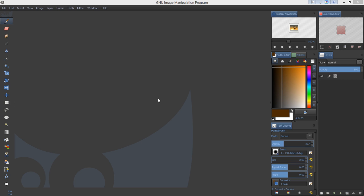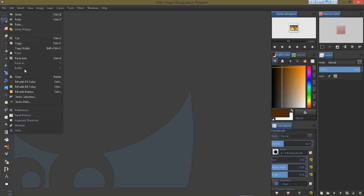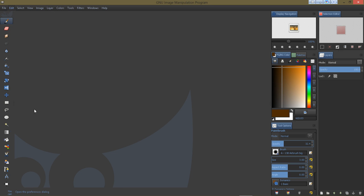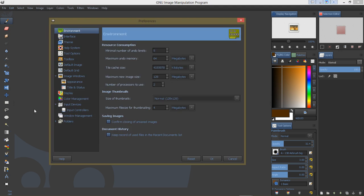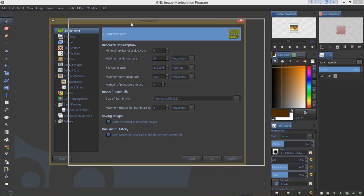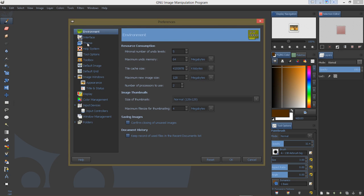And I hear a lot of people asking about a dark theme for GIMP. So anyway, this particular theme—I went to Edit and then Preferences.